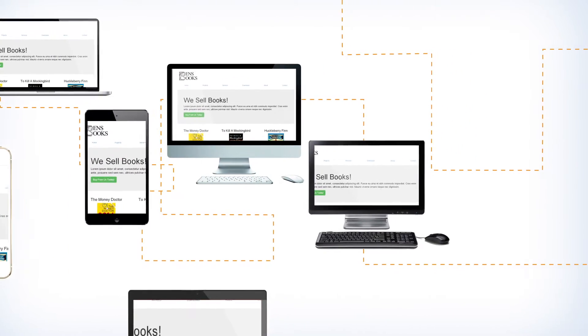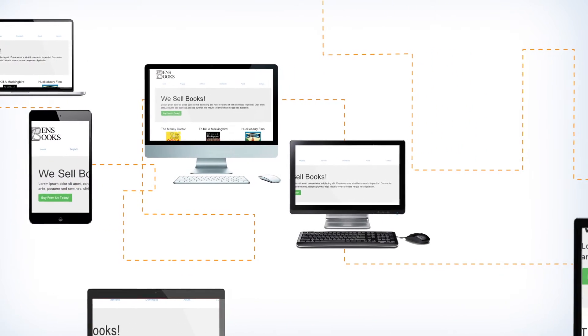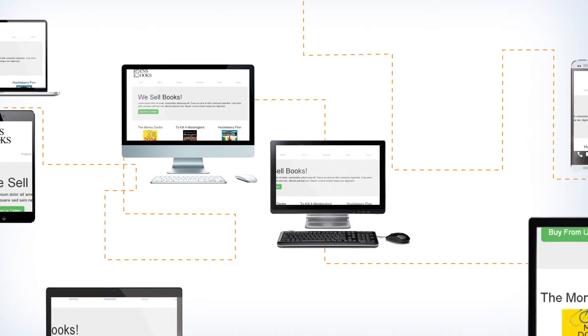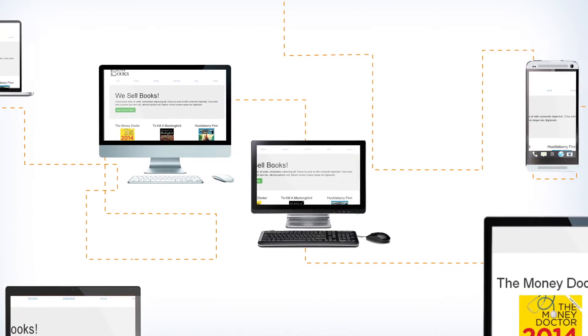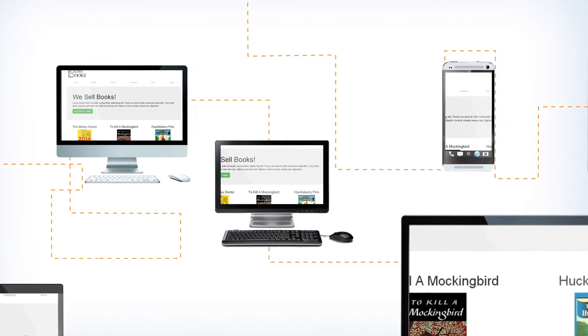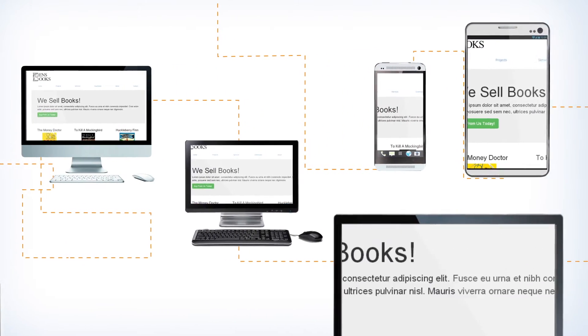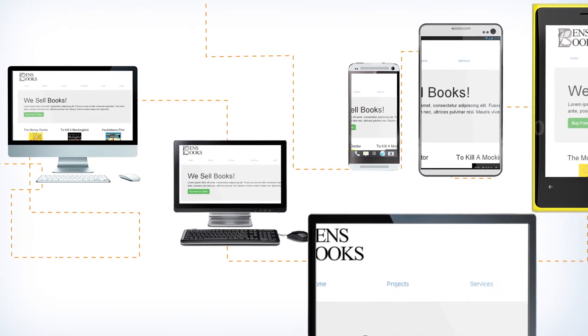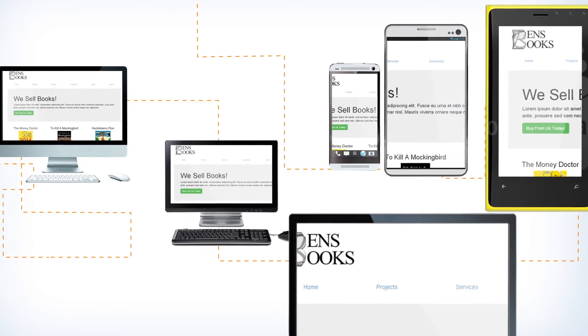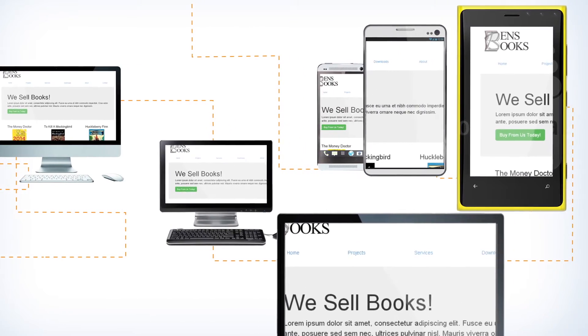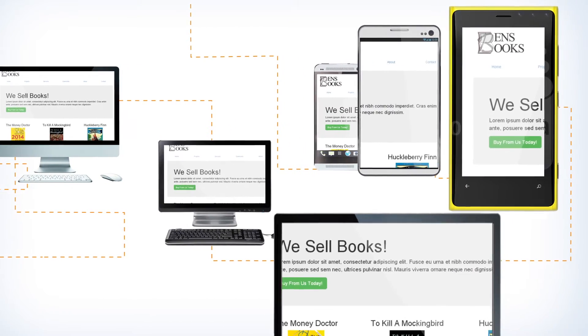26% of European smartphone owners say that they would buy more frequently if websites were optimized for mobile. But it is not feasible for developers to create a separate webpage for every device on the market.